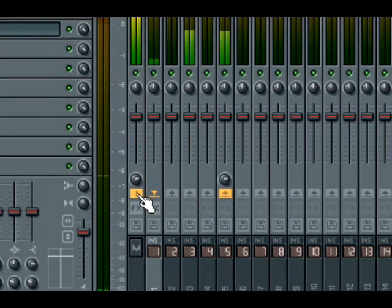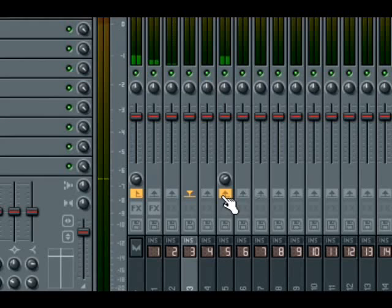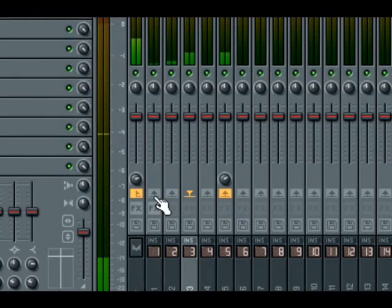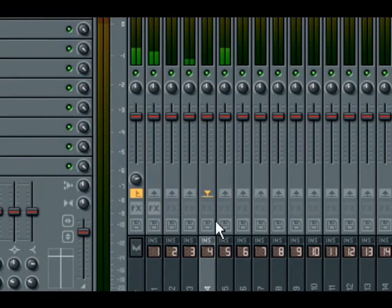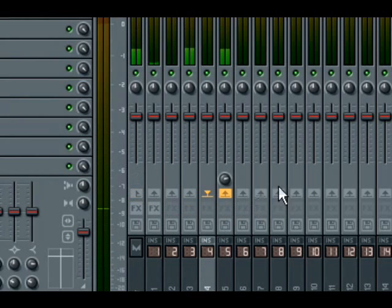And because we want to mix our kit down before the master output, I'll also disable the send switch on the master output for each of the channels. Now I can control the overall volume of the kit with the single slider on track five.